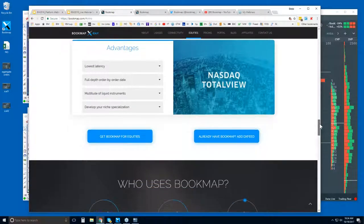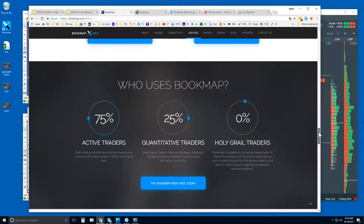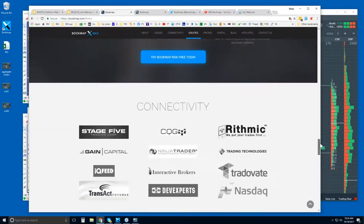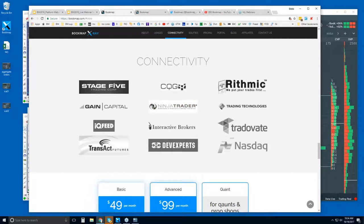We've had this feed now for some months — it's an excellent feed. You can now look at the actually unlimited order book in equities. It's a really nice data feed. Further down, under connectivity: we are a fully featured software platform, just like NinjaTrader, TradeStation, or Thinkorswim.